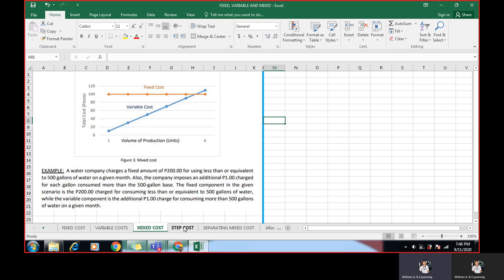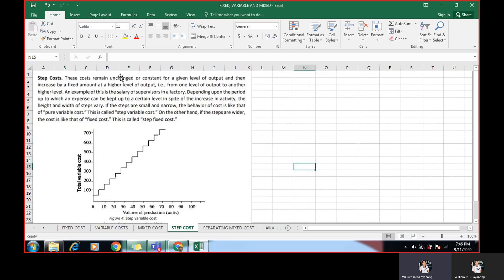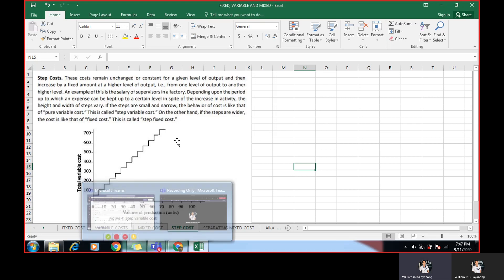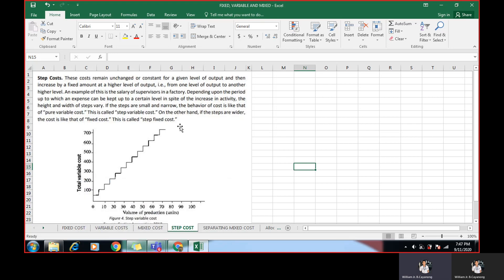How about step cost? When we say step cost, these costs remain unchanged or constant for a given level of output. And then increased by a fixed amount at a higher level of output. For example, from one level of output to another higher level. You can see in the graph, it's really step cost. An example of this is a salary of supervisors in a factory. Depending upon the period up to which the expense can be kept at a certain level in spite of the increase in activity, the height and width of the steps vary.